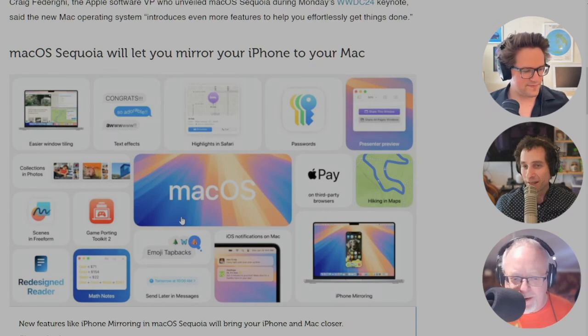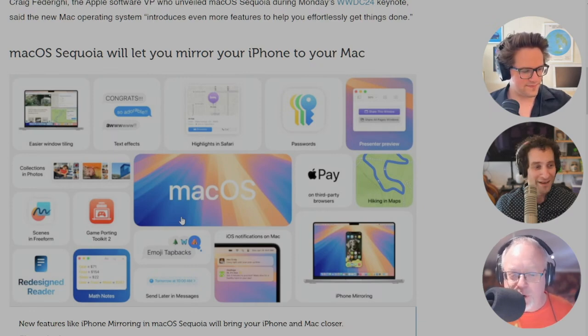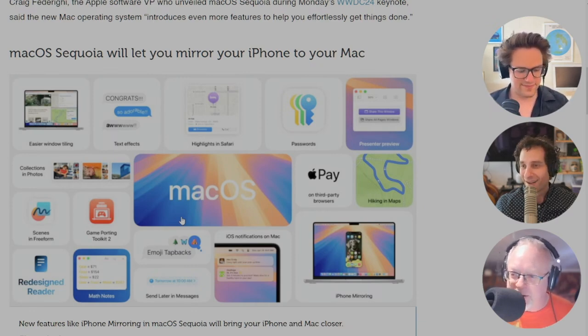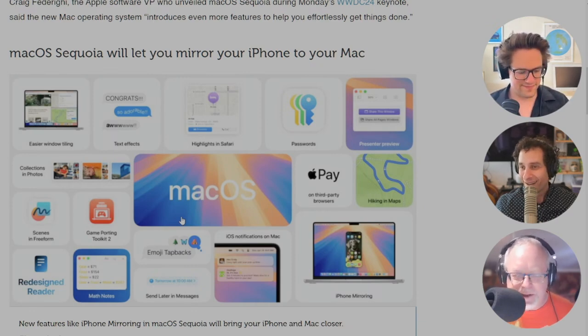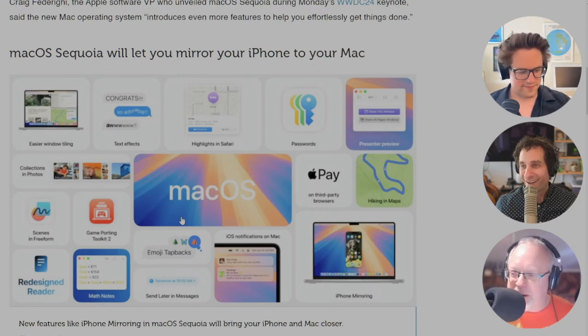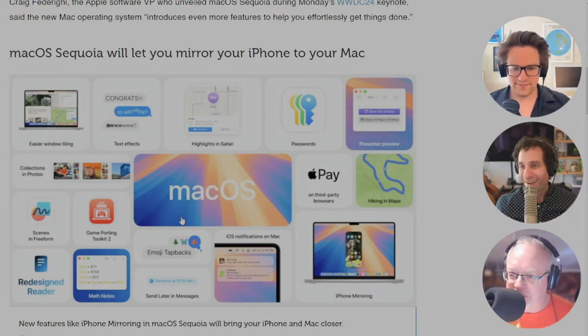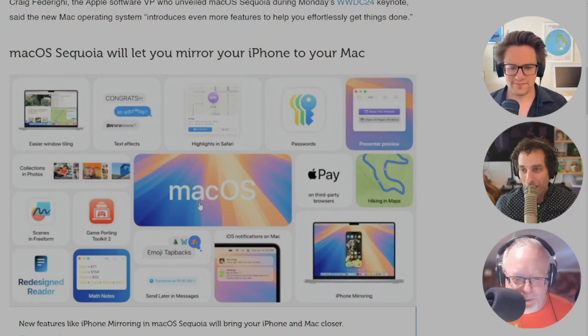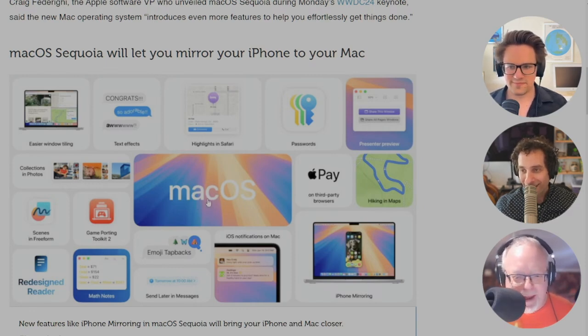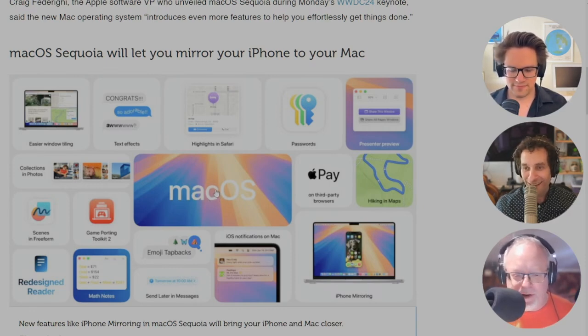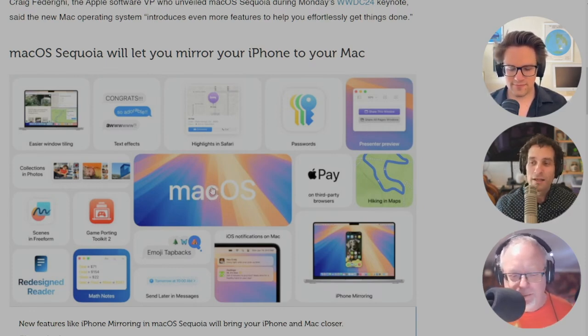Mac OS Sequoia can mirror your iPhone's notifications so you can take action on them directly. Actually, this is – I'm having a hard time wrapping my head around this one, actually. I don't know that I necessarily needed to control my iPhone from my Mac. I was trying to envision what problem this solves because it's not like it's hard to just pull up your iPhone.